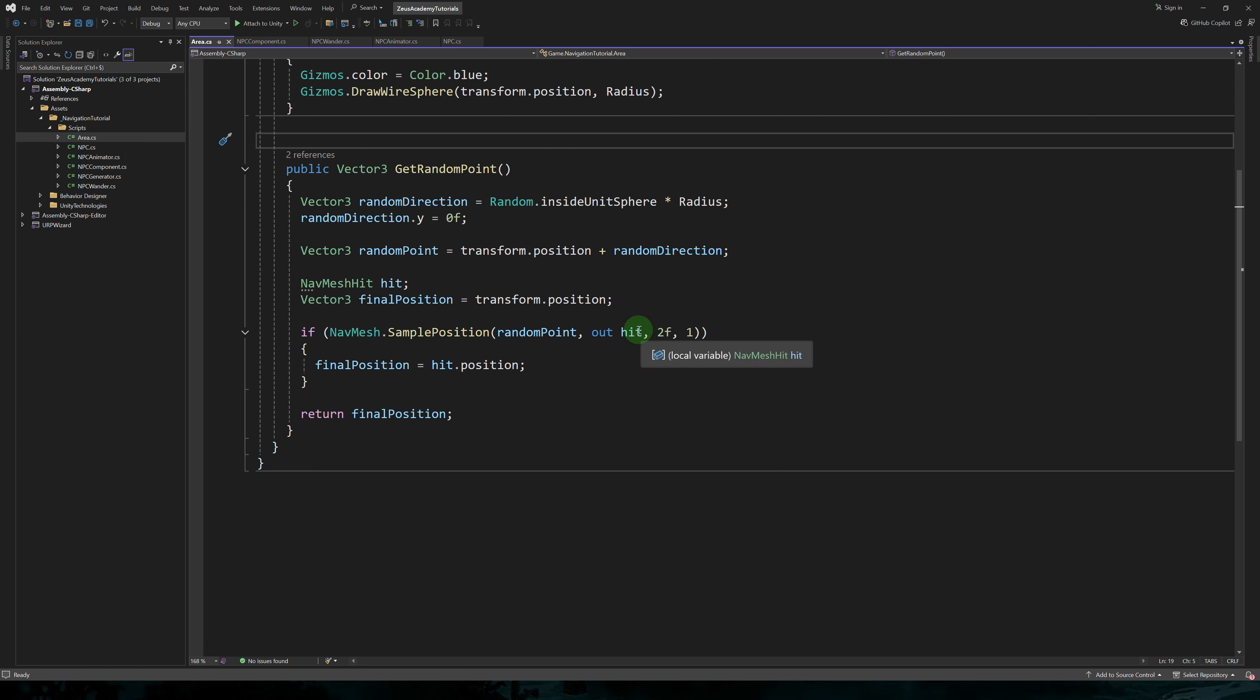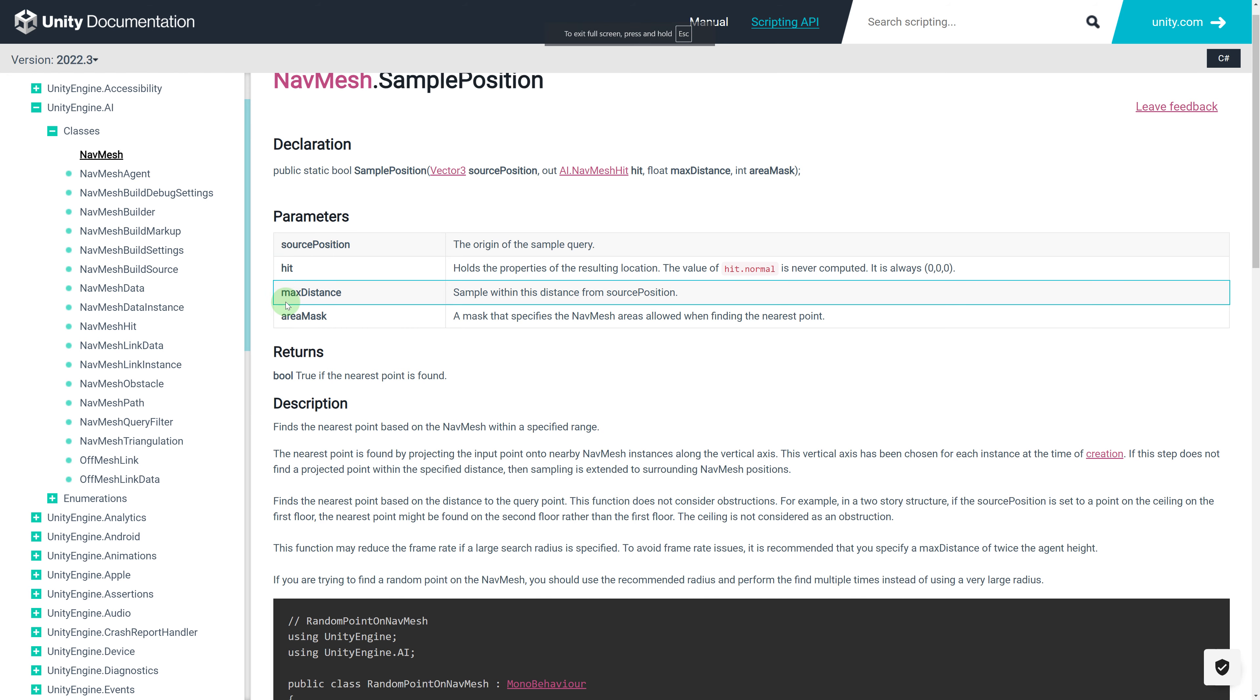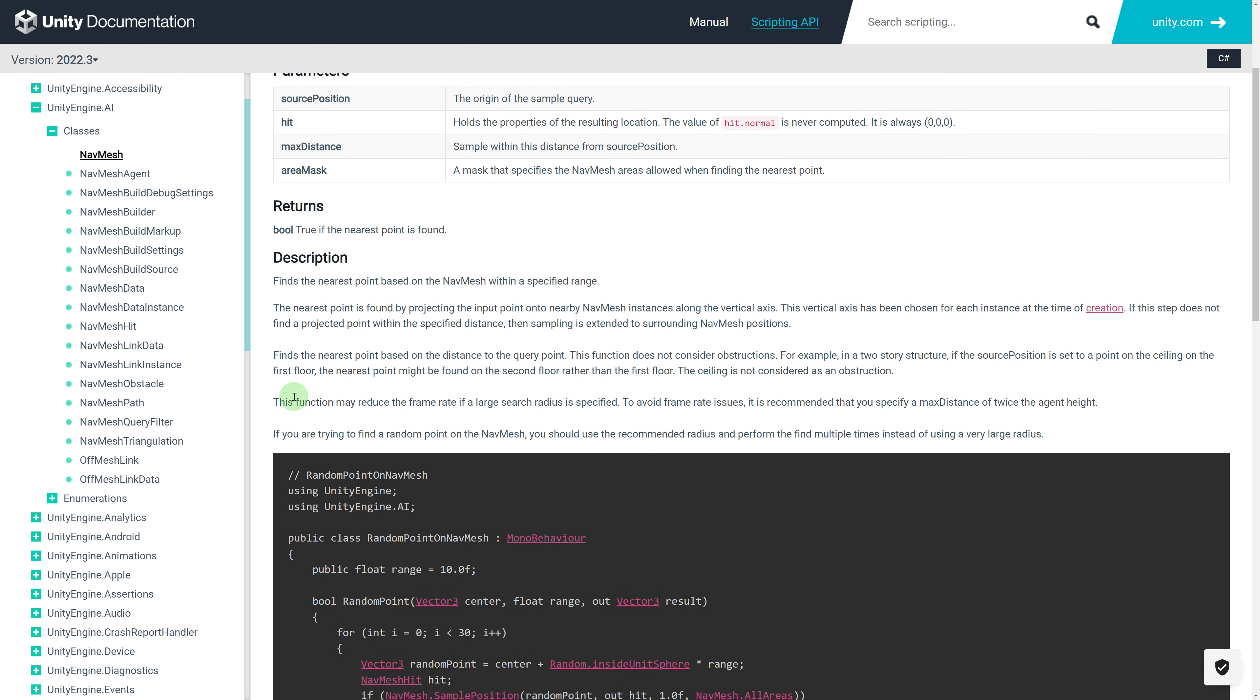And for this, we use navmesh dot sample position. This works pretty much like a physics raycast. We give it our random point and it outputs a nav mesh hit variable. We also give it a max distance.